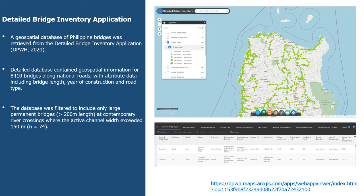Already in existence in the Philippines is a detailed bridge inventory provided by the Department of Public Works and Highways, giving detailed geospatial information on over 8,000 bridges along national roads. This includes attribute data such as bridge length, year of construction, and road type. We filtered the database to include only the largest permanent bridges greater than 200 meters in length that cross contemporary rivers, leaving us with 74 bridges that meet this criteria.